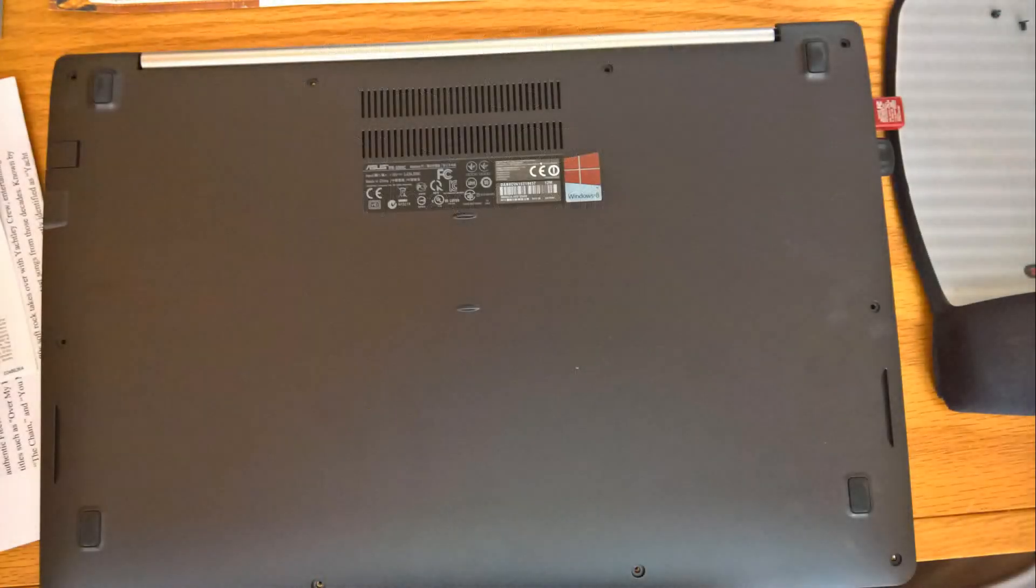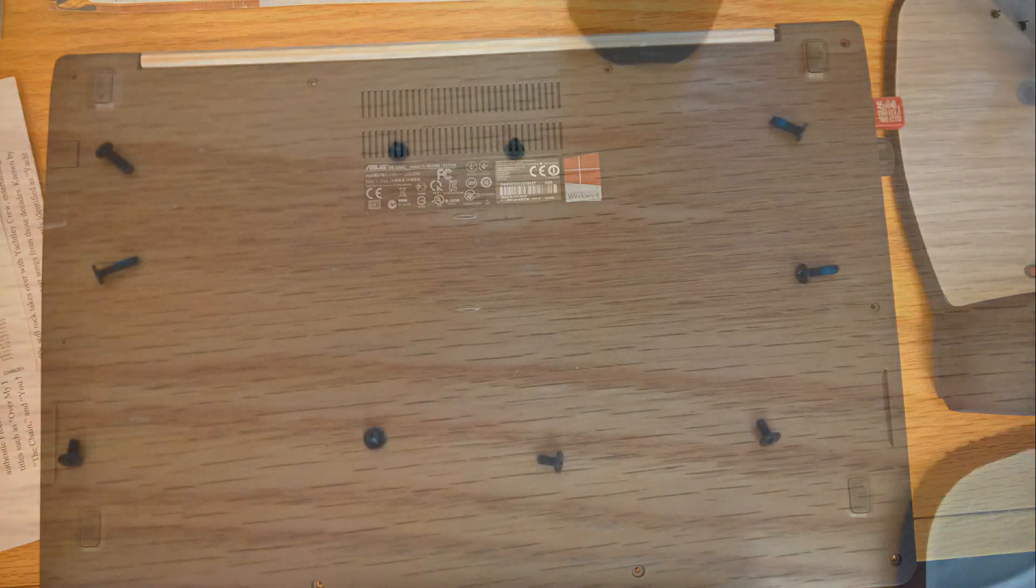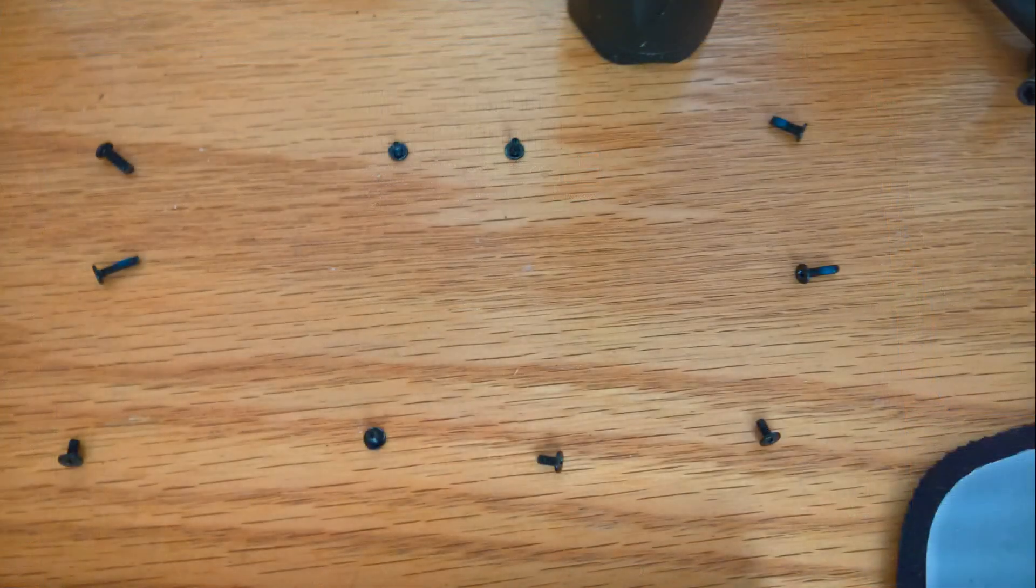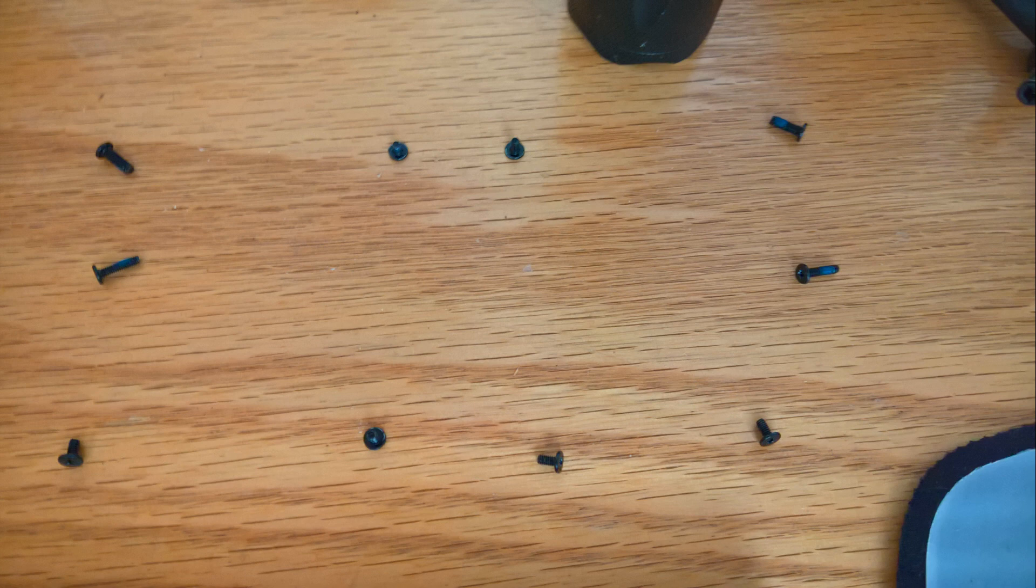If you have a back like this where you have all those screws to put back in, you may want to test it by just gently placing the back on, turning the laptop right side up, and doing a test.